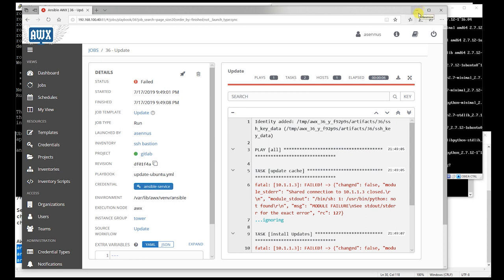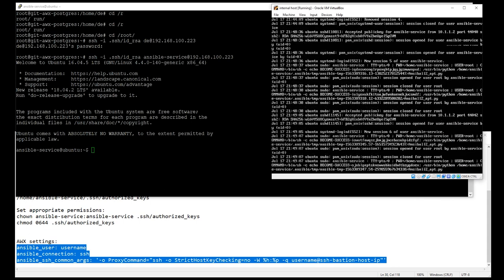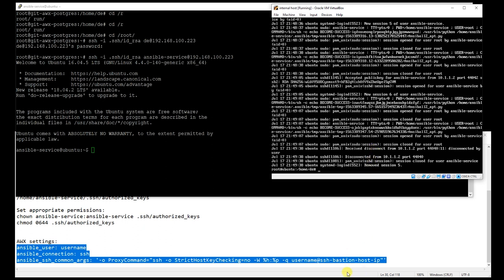But we can verify the connection from the authentication log from the internal host. As you can see, the last SSH connection was created with the Ansible service account, so this connection seems to work.